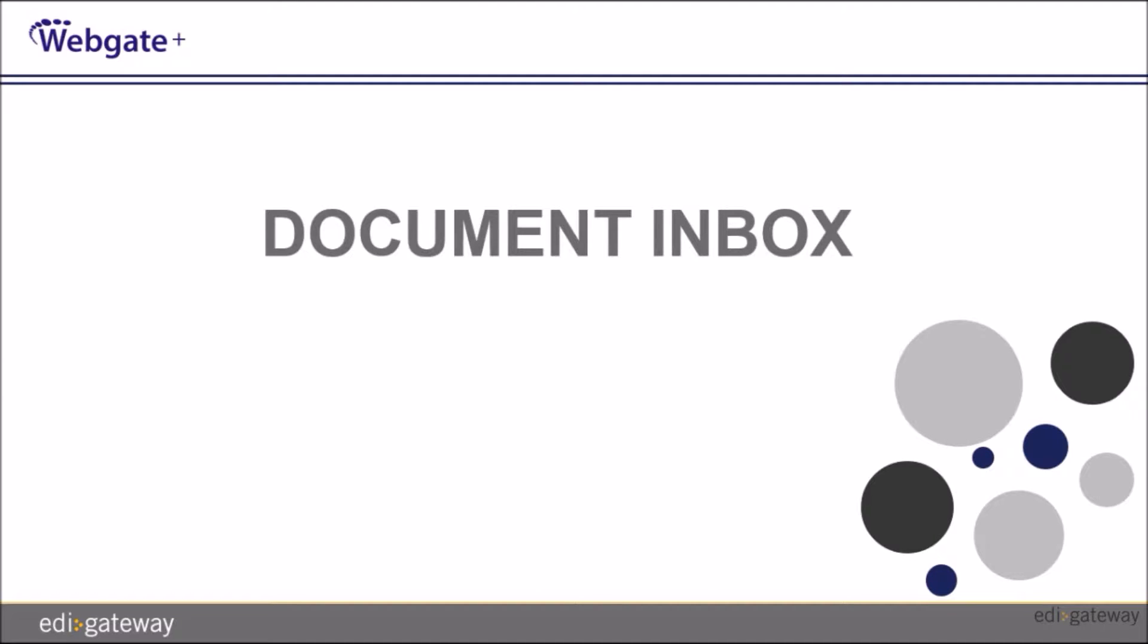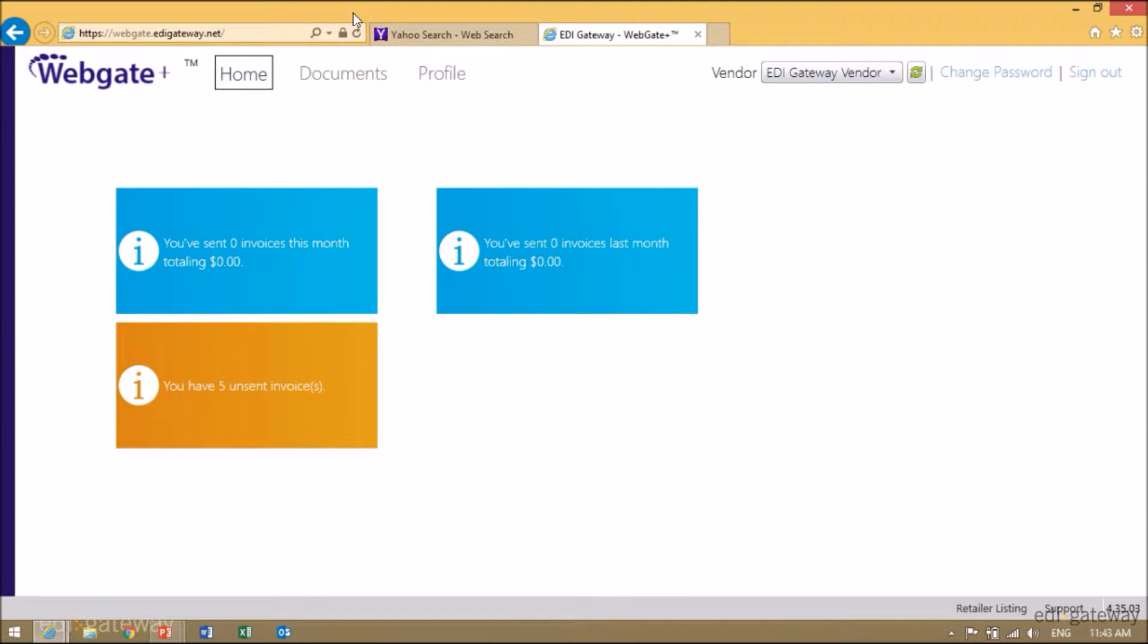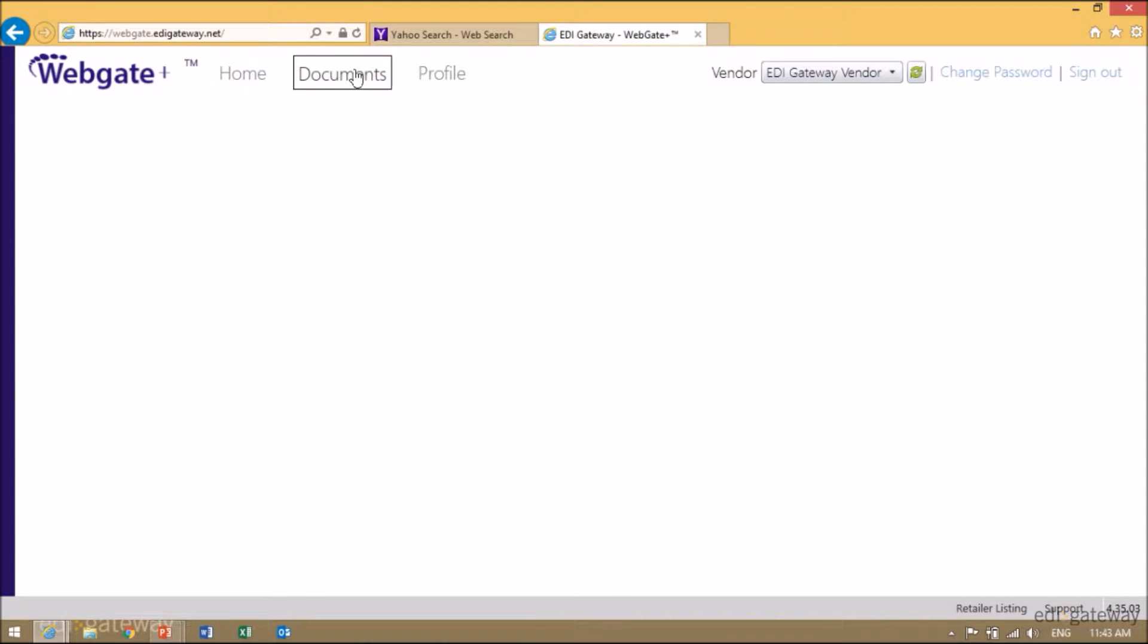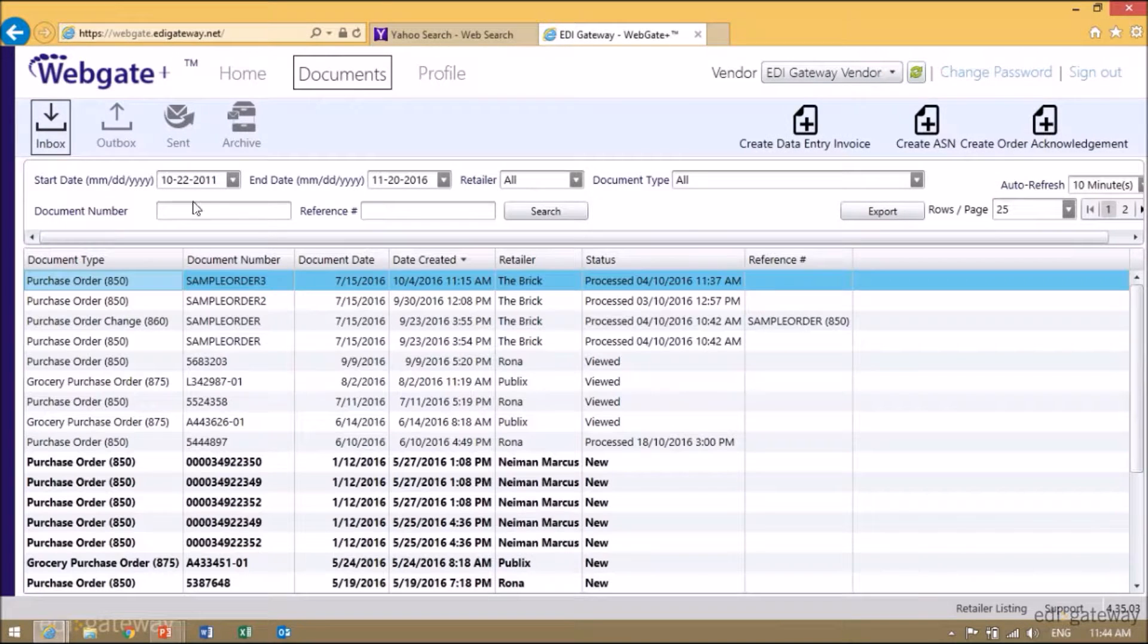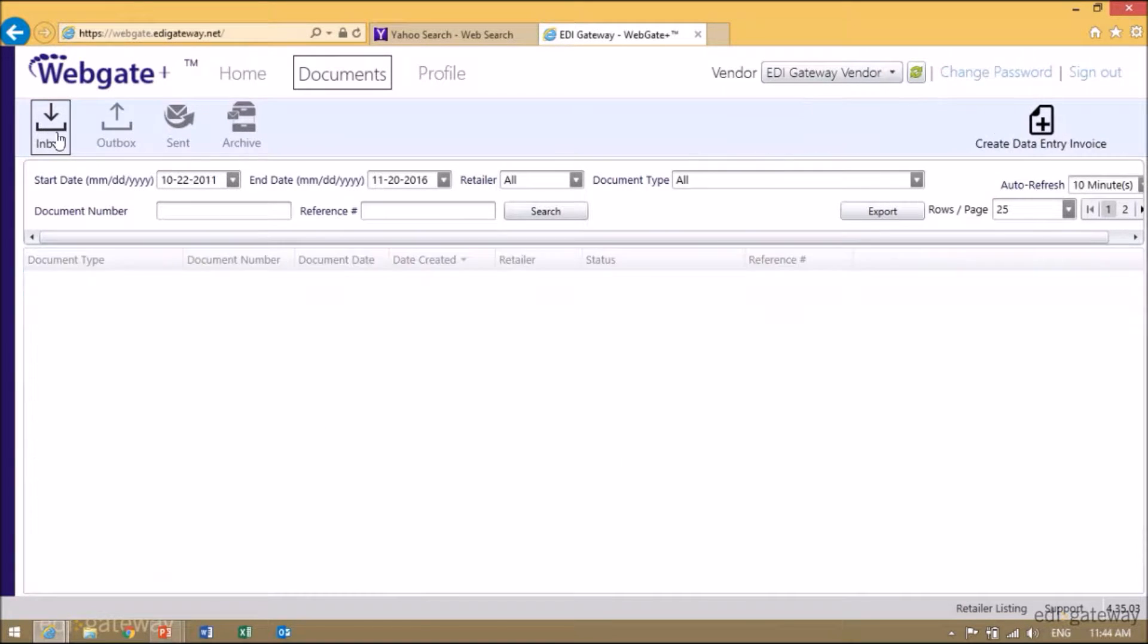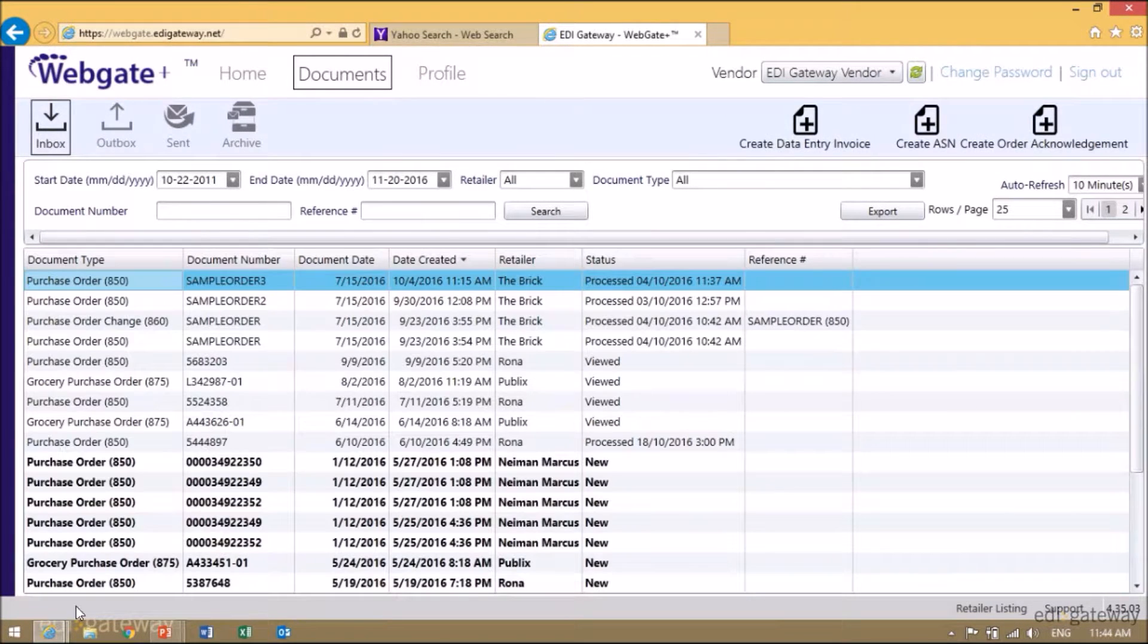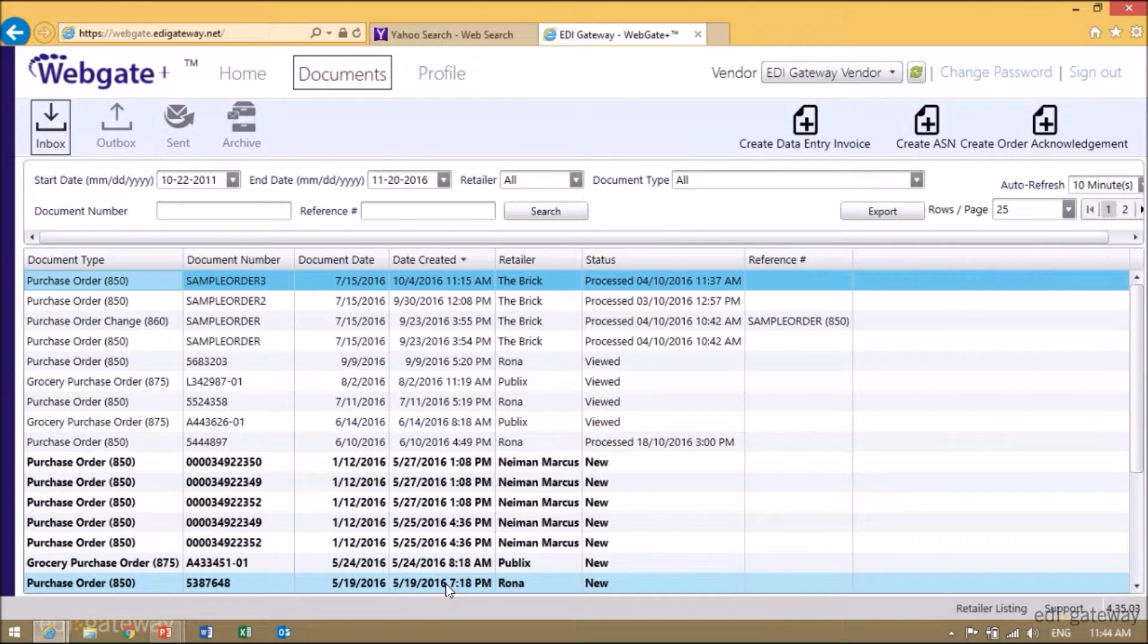Once you're in WebGatePlus, you'll need to click on Documents to access your inbox. Click on Documents. Inbox. All your purchase orders received and other transactions will be in the inbox.